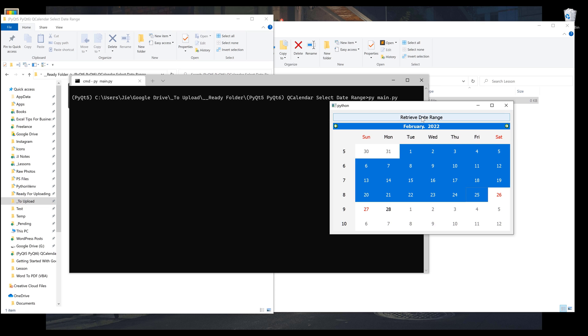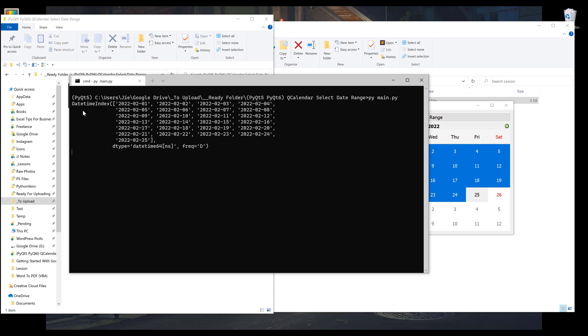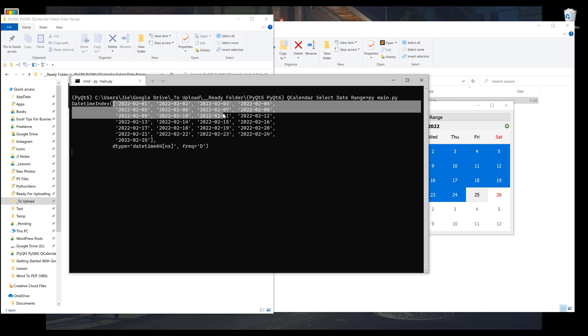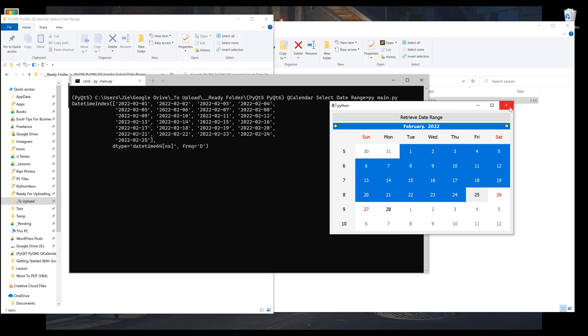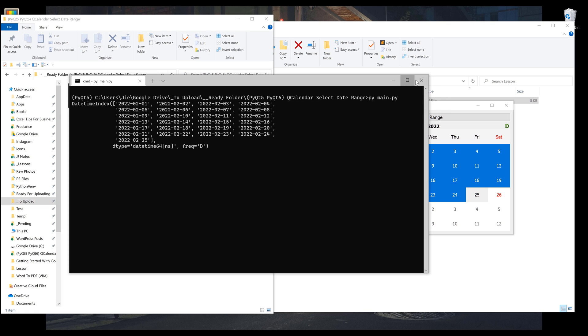Now if I click on retrieve date range, it's going to return a datetime index object with the date range based on my selection. And that's the feature we're going to learn how to implement in this video.